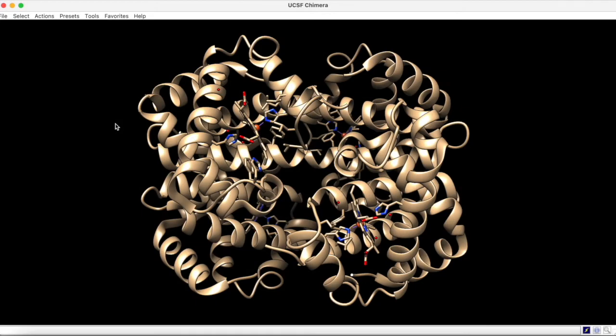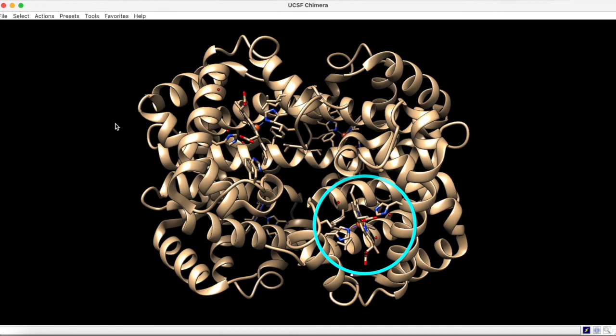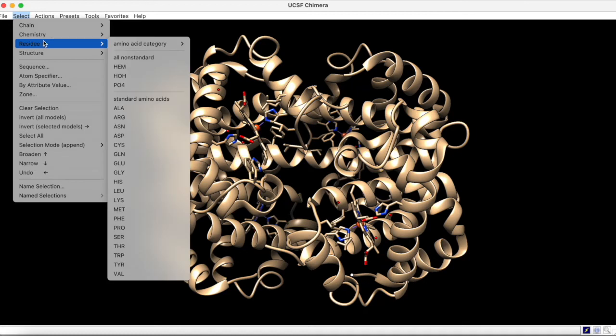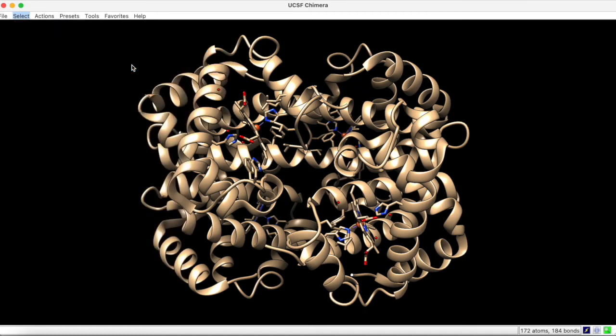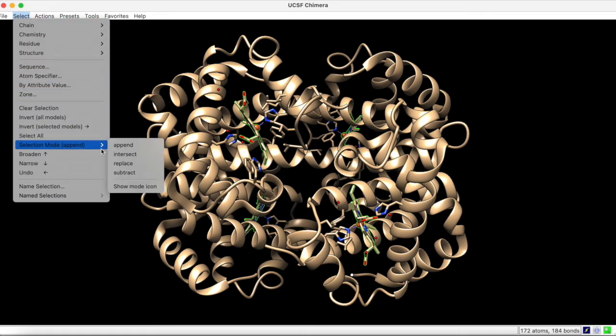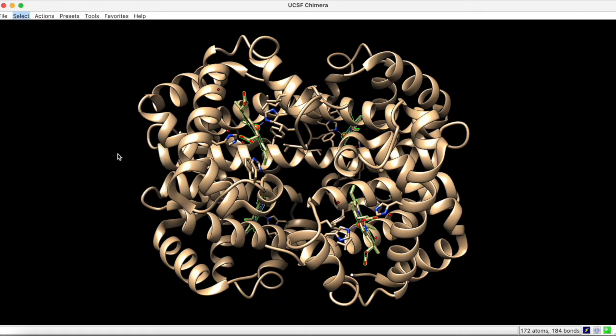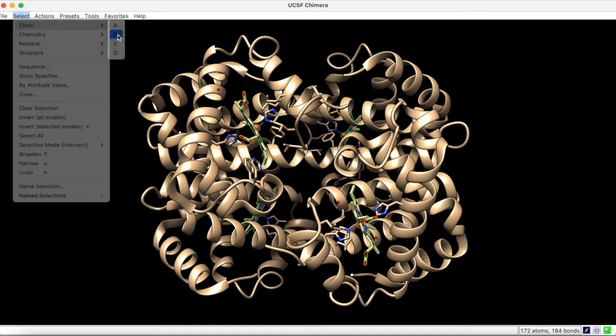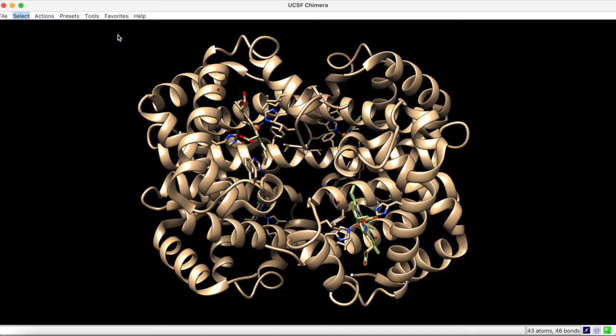Let's say you wanted to select the heme group bound to chain B. To do this, you would start by selecting under Residue in the non-standard category, the heme. However, this selects all four heme groups in the structure. But we can solve this problem by intersecting the selection with a selection for chain B. Now, only the heme group associated with chain B is selected.